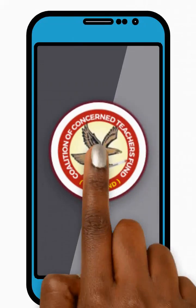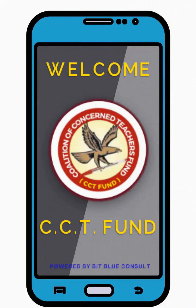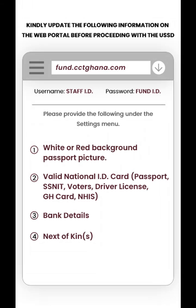Welcome to the CCT Fund. Kindly update the following information before you proceed with the USSD. Visit the CCT Fund web portal and under the settings menu option, update the following information.